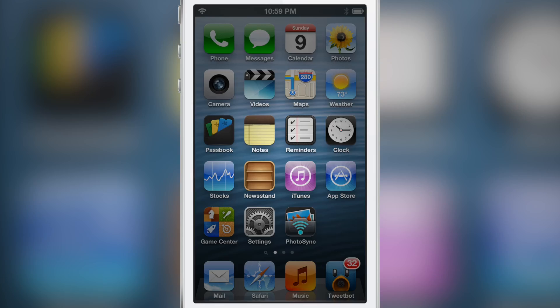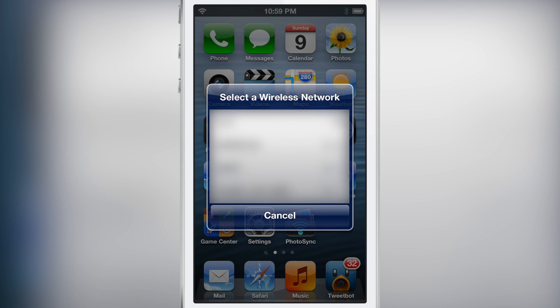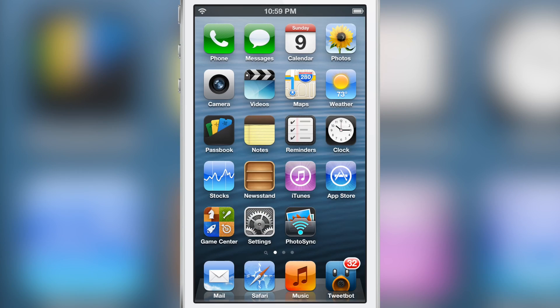Now I'm going to gray it out just to hide all the networks there in my local area. And there you can see it. So that is how you can quickly select a wireless network using a simple activator gesture.